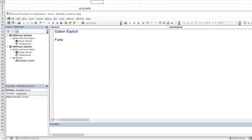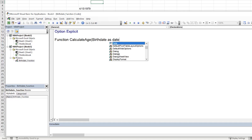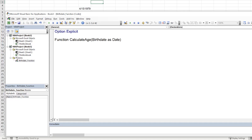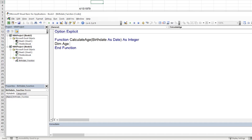Inside the module, I'll create the function: Function CalculateAge(BirthDate As Date) As Integer. We dimension a variable: Dim Age As Integer. The user will pass in a birth date and the function will return that person's age. We'll use the DateDiff function to calculate it.